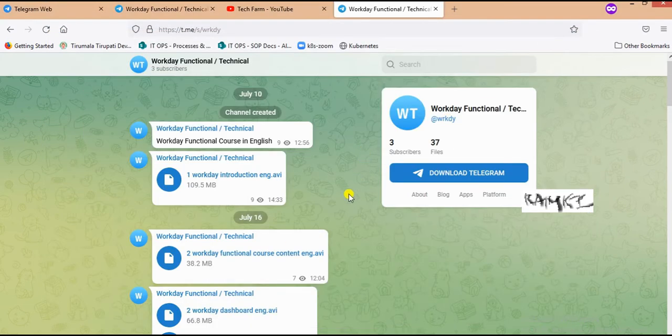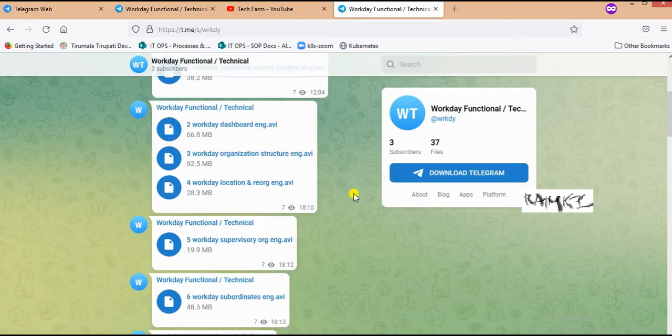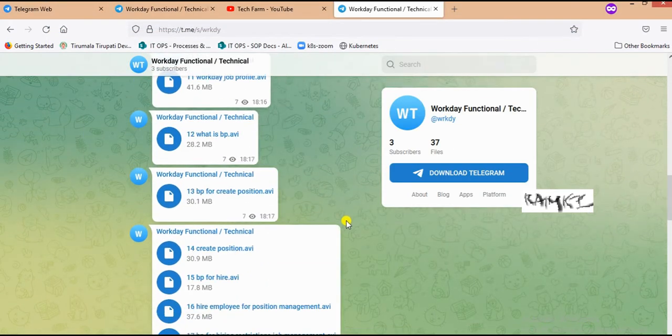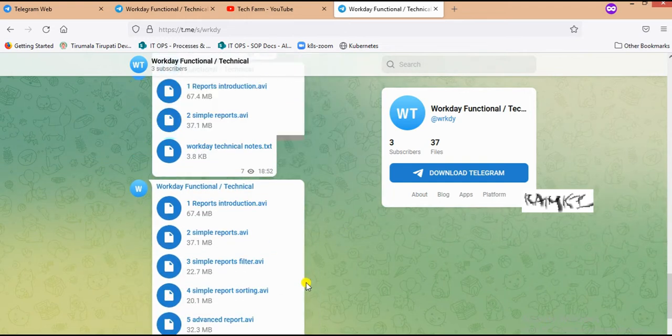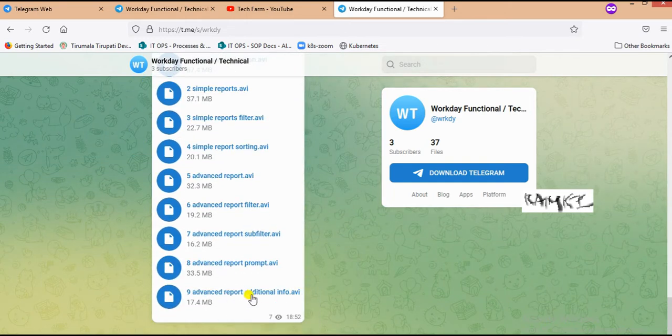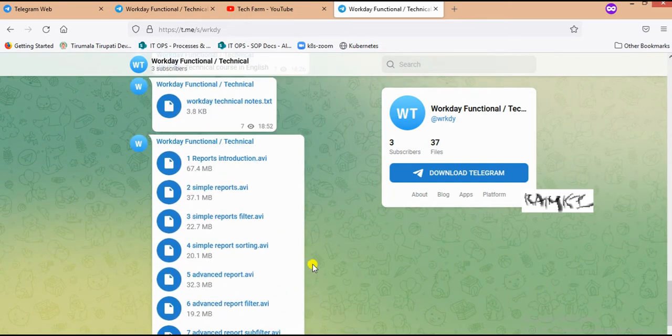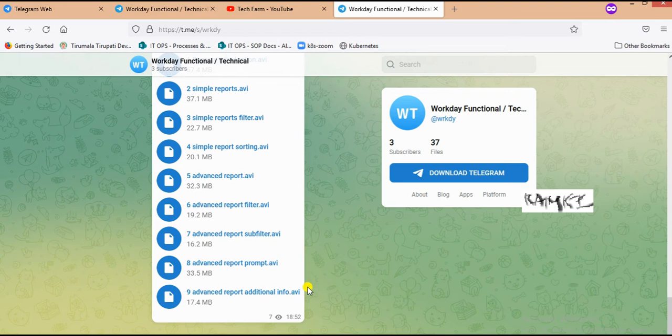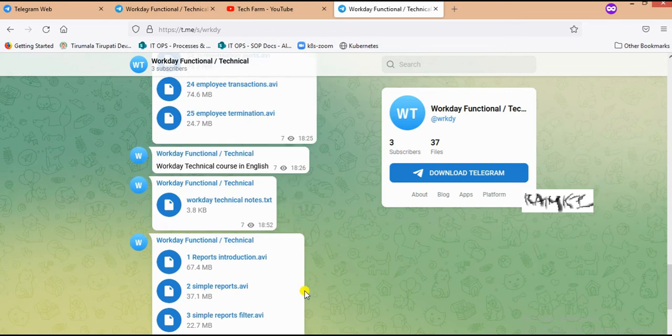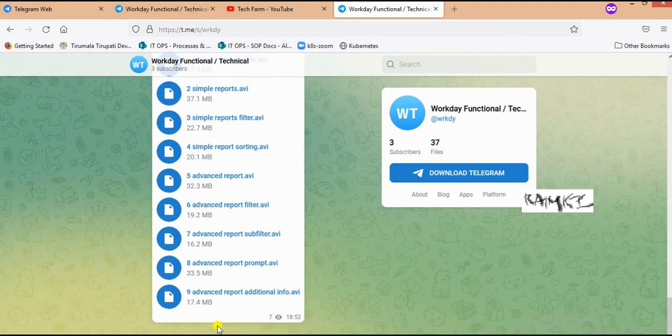There are no full technical videos available due to tenant issues. Only 9 technical videos are available until the reports section. I will paste the links in the description.